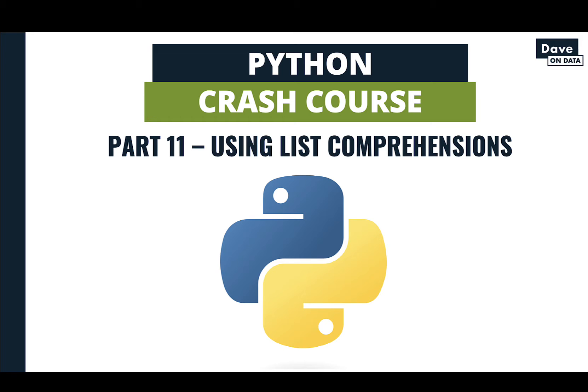Welcome to part 11 of this Davon Data Tutorial Series, A Python Crash Course. The topic of this video is list comprehensions.